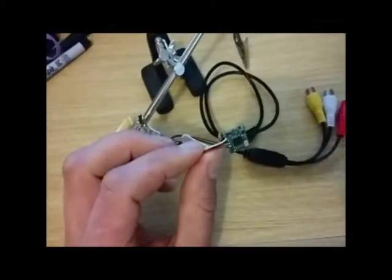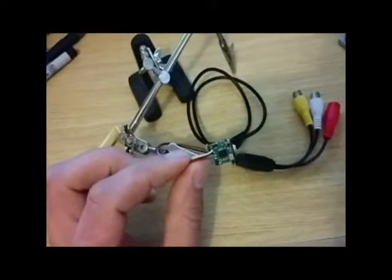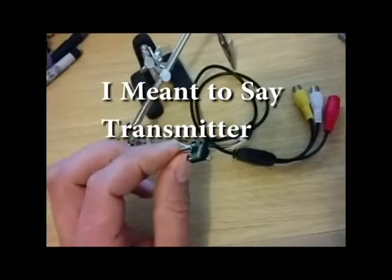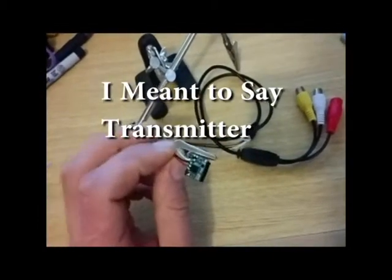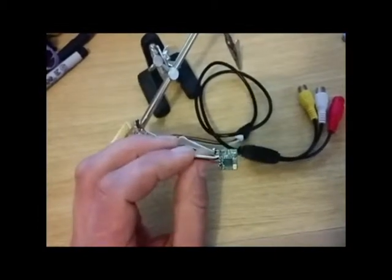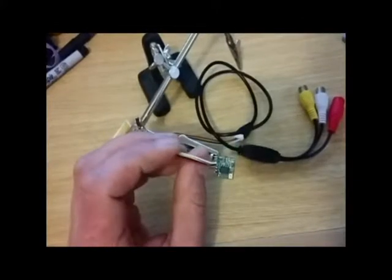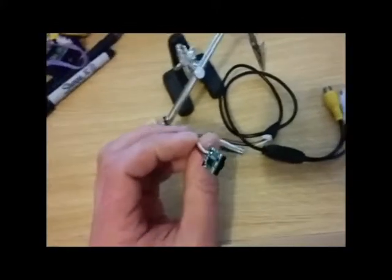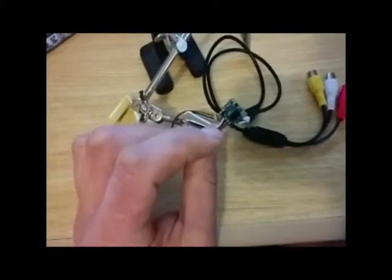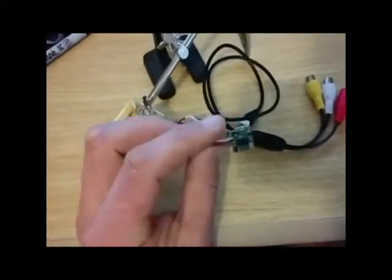I plugged it in to my receiver and it worked for about 20 or 30 seconds and it started to get really noisy. When I touched it, it was extremely hot.